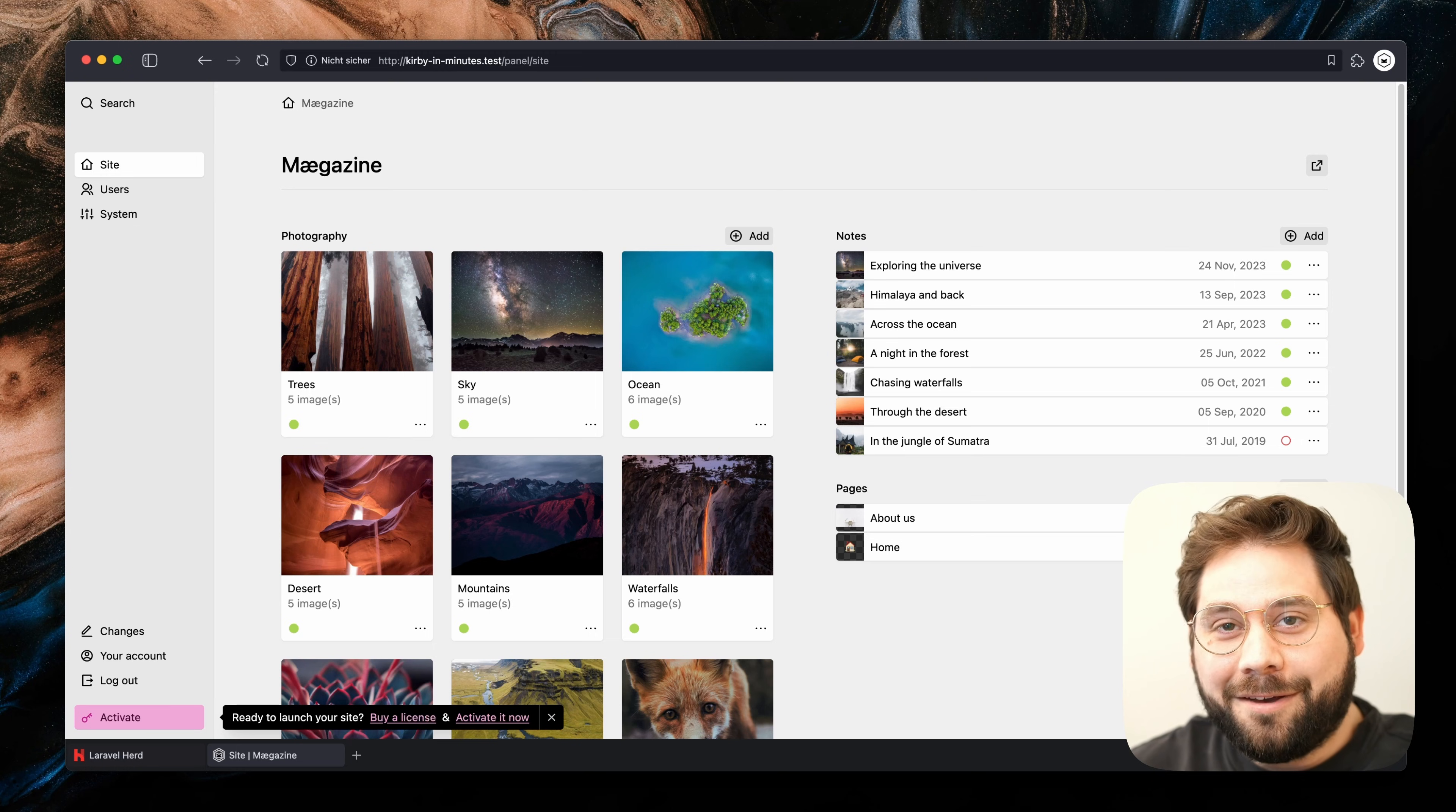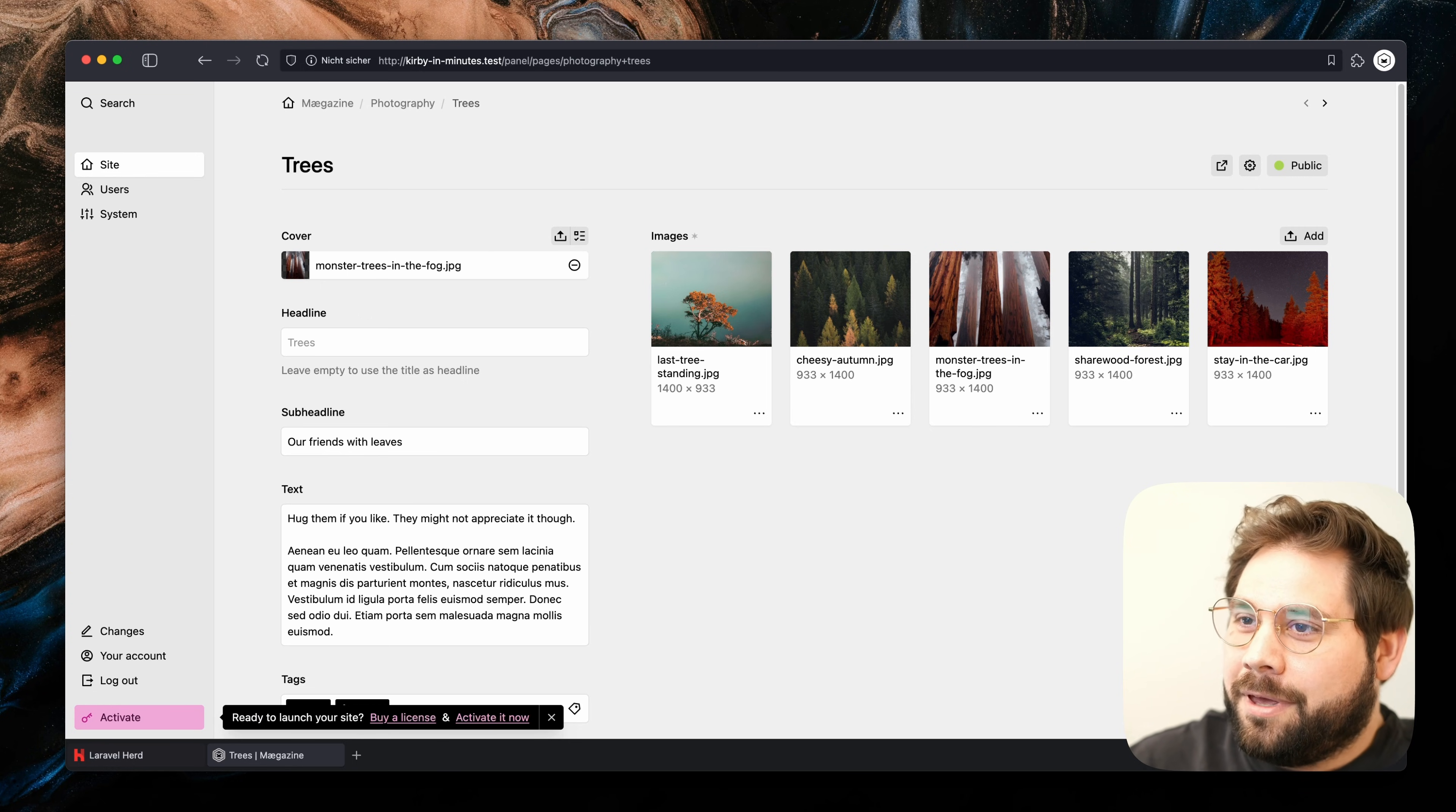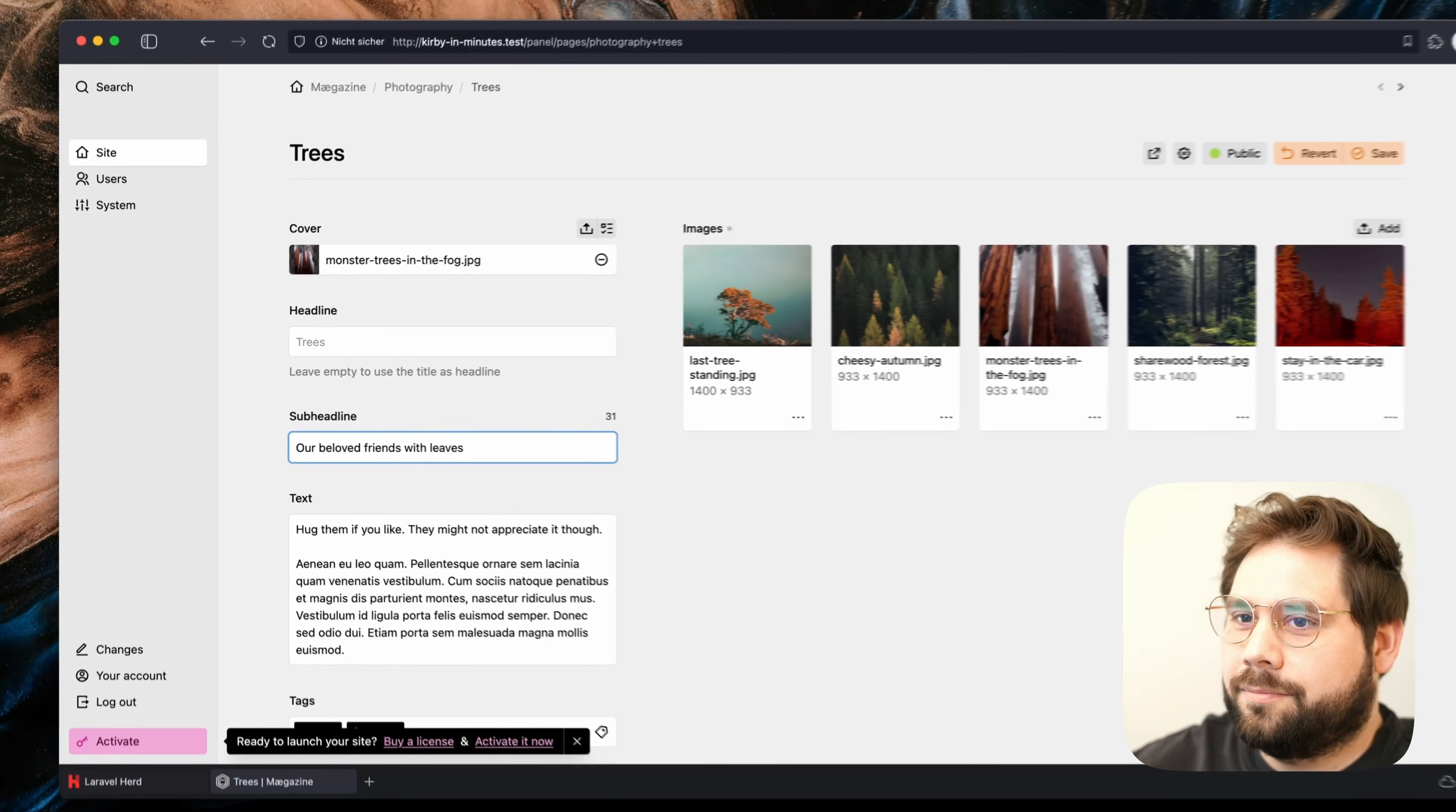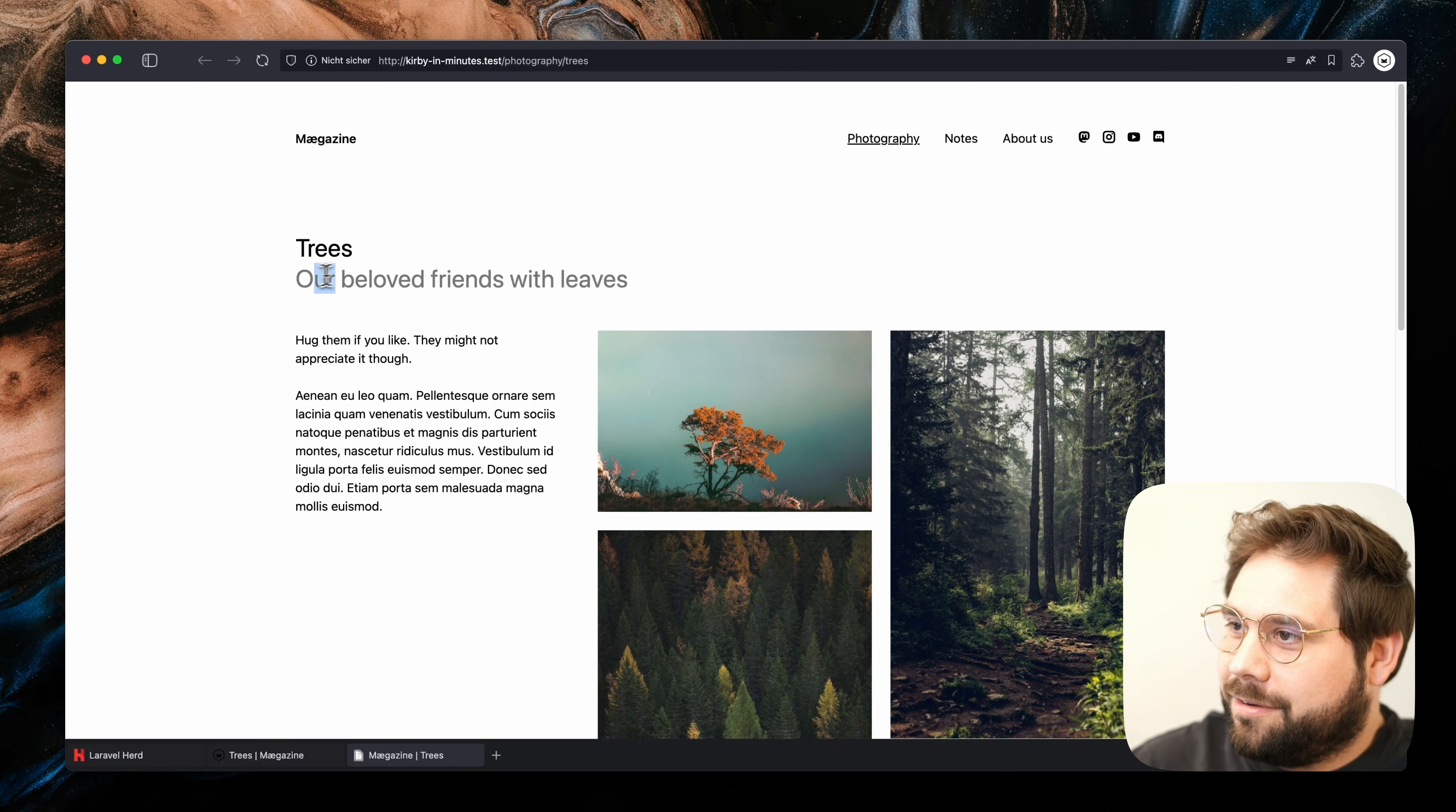Once we have done that, we are looking at the dashboard. With one click, we are back at our trees again. And now we have a beautiful interface to modify our page. Let's update the subline real quick. Once we save our change, we can see the updated frontend.